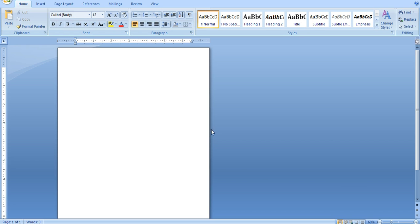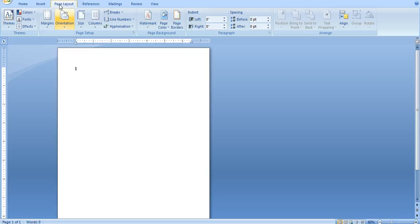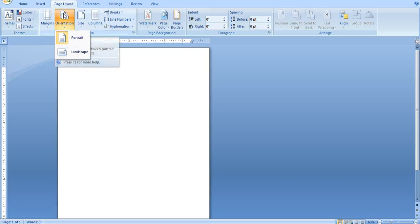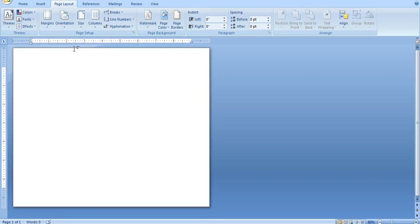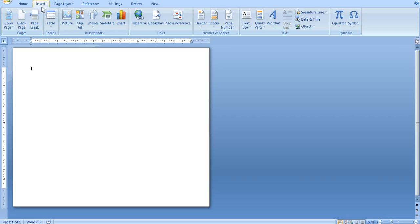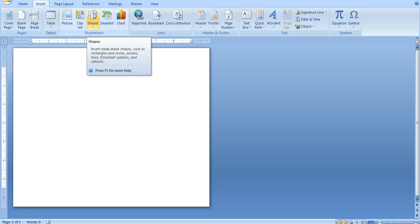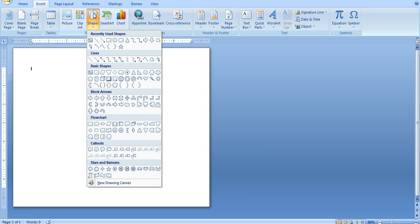So here we have Microsoft Word open. I'm going to change the layout to landscape to give it a little bit more room, make the page turn sideways. There's a couple of different ways to create the two Venn diagram, which is two circles that are intersecting. You can either create a shape, a simple circle,